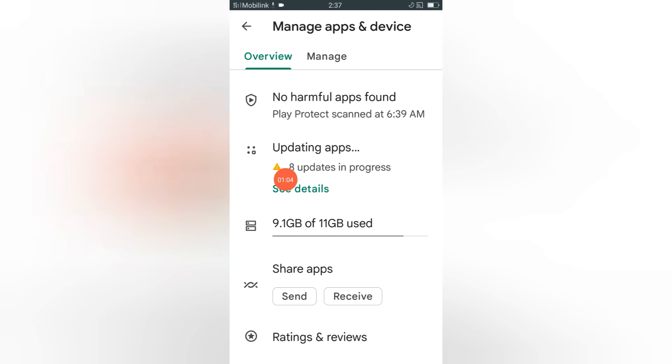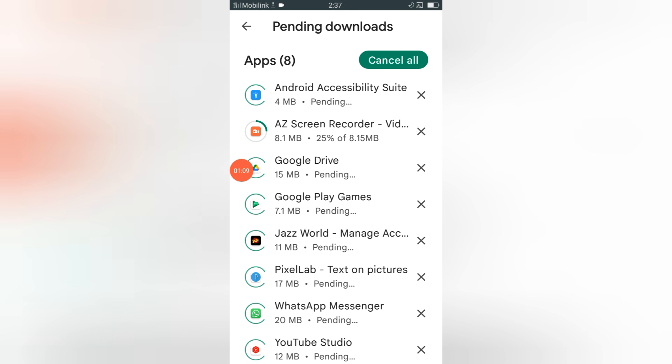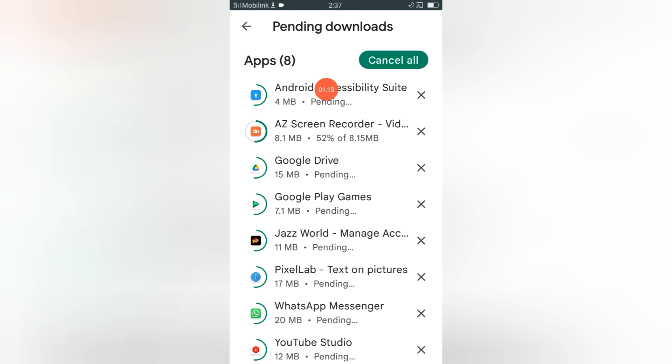See guys, updating applications. Now you have to click here once again. See guys, our 8 applications are in progress.